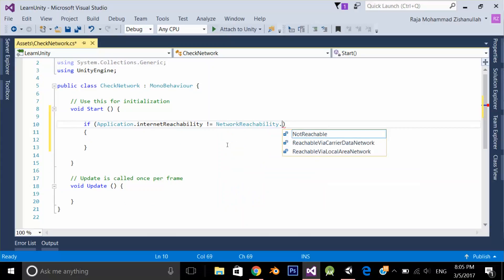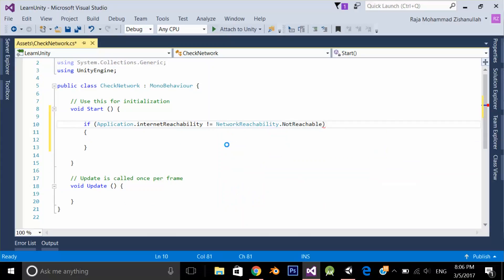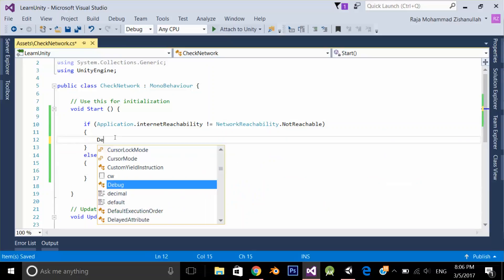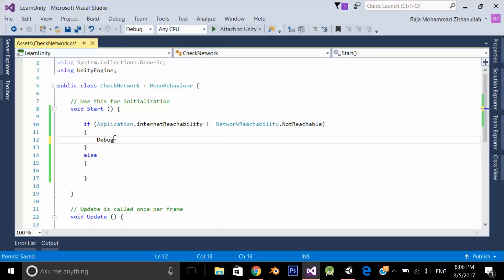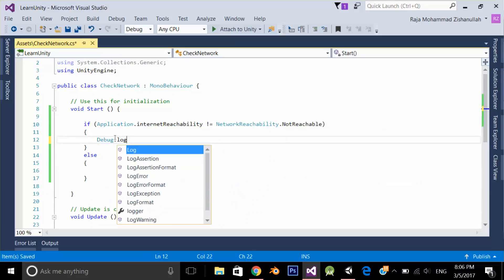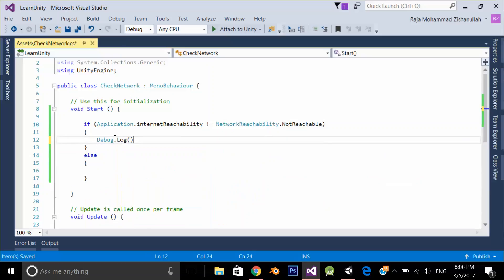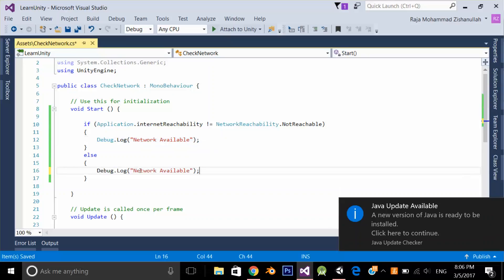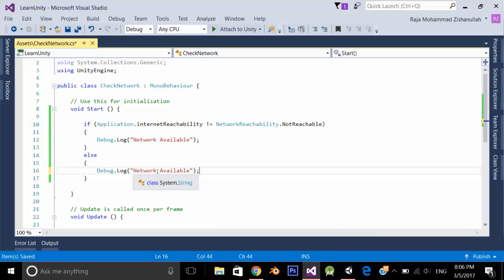In the if block, I'll write Debug.Log network available, and in the else block, Debug.Log network not available. Let's test the application in Unity.